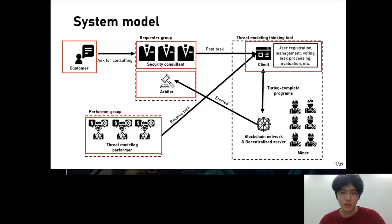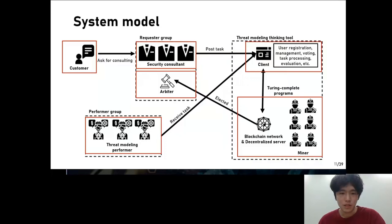Next is client. The client is a user interface that acts as an intermediary between a security consultant and a threat modeling performer. The client runs locally on the user's personal computer without relying on a central server, like Bitcoin Core on the Bitcoin blockchain. Finally, the blockchain network acts as a decentralized server and each miner seeks maximum benefit, stabilizing the network and preventing Sybil attacks.